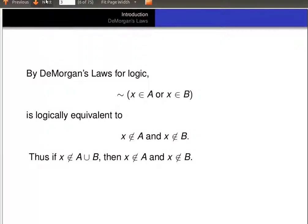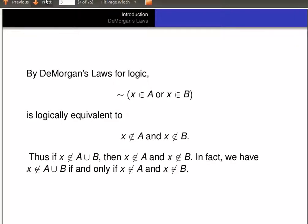That is, if x is not in the union of A and B, then x is not in A and x is not in B. We'll be using that later in our proof. In fact, we have: x is not in A union B if and only if x is not in A and x is not in B. So let's remember that for later.